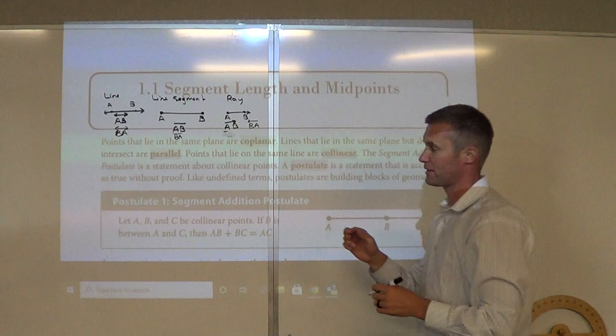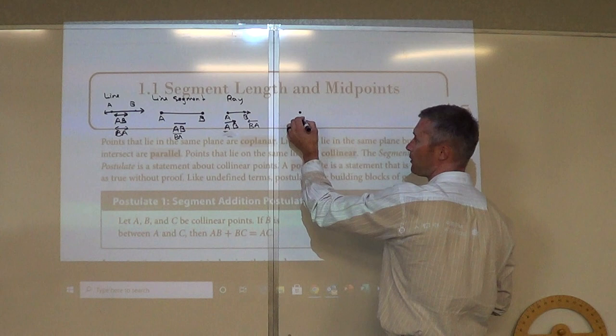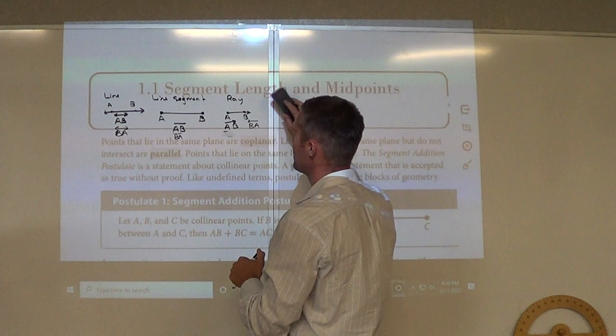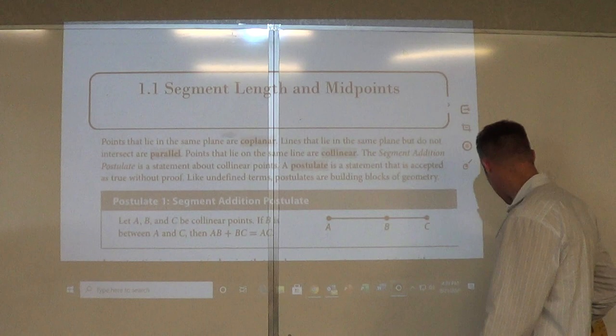If I just want to label a point, we just label a point A, B, C, whatever you want. What we're going to go through now is construction. So you're going to need your protractor and your compass as we go through it.